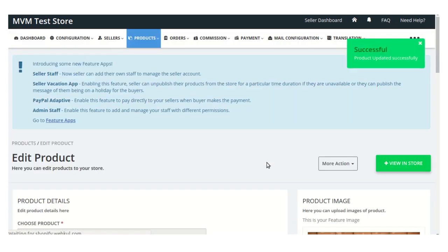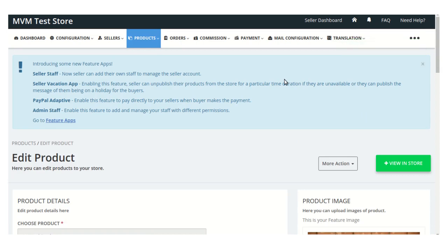The product commission is set successfully. Click save changes to confirm. This covers all the commission settings of the Shopify Multi-Vendor Marketplace app. Thank you for watching this video — have a good day.